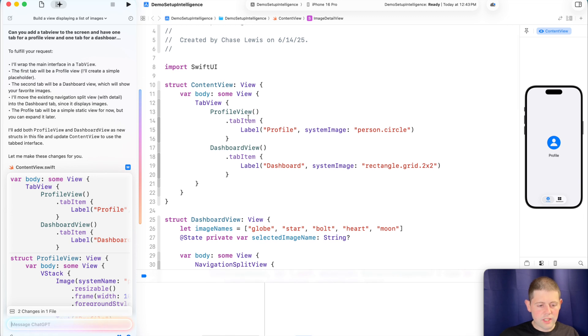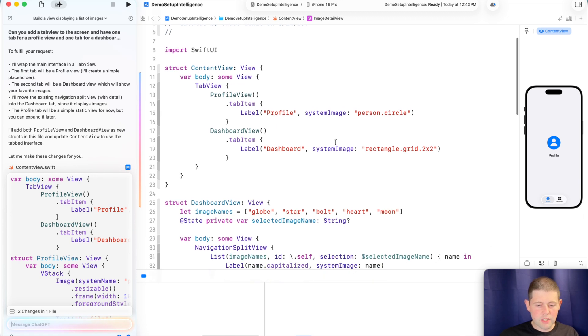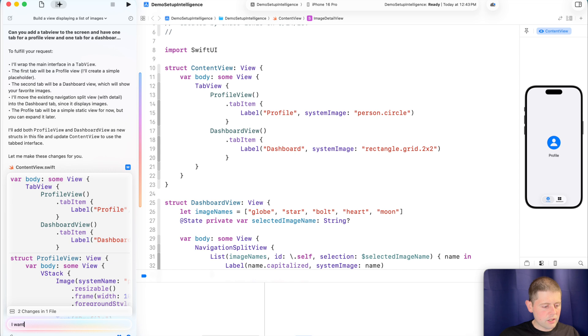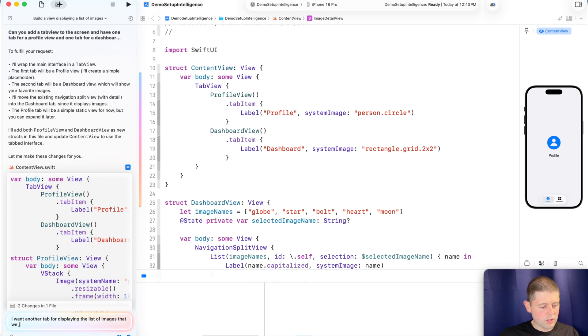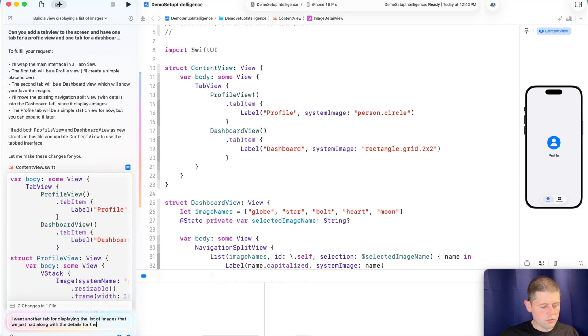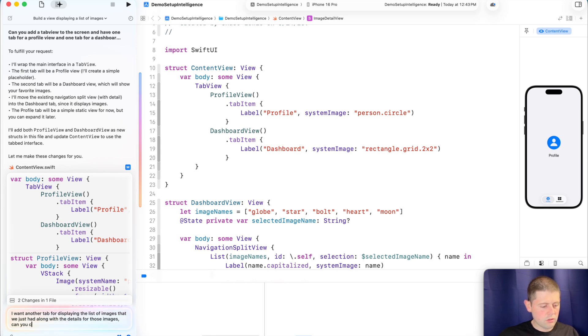So it looks like that one broke it a little bit. So we lost our detail view. So let's see if we can get it to bring that back.